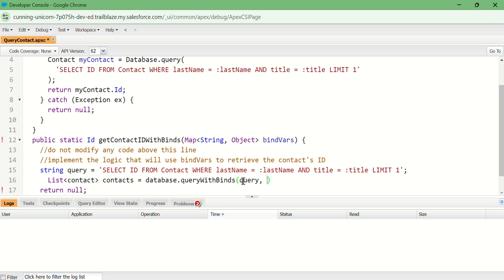We have to get a bind where, and access level equal to user mode.